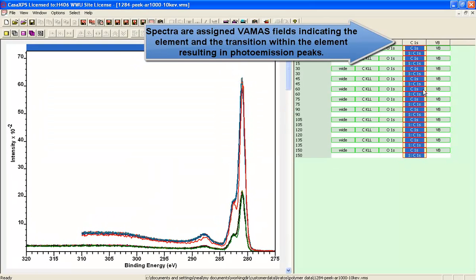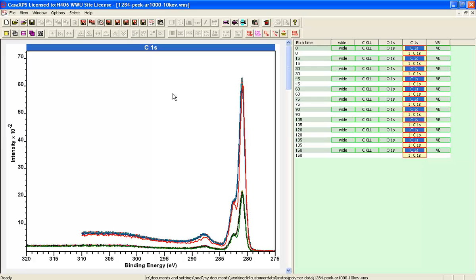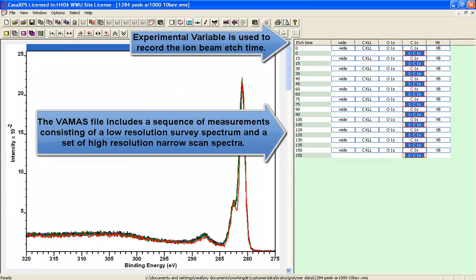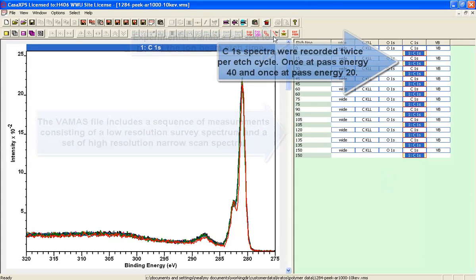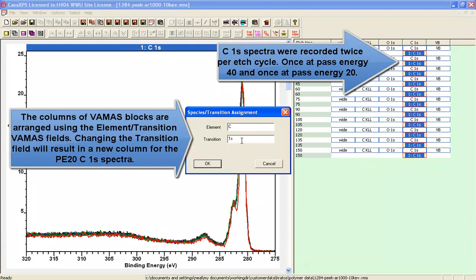We've loaded a dataset that contains measurements from a PEEK sample where the sample has been etched using an argon cluster source to monitor how the PEEK evolves as a function of etch time.